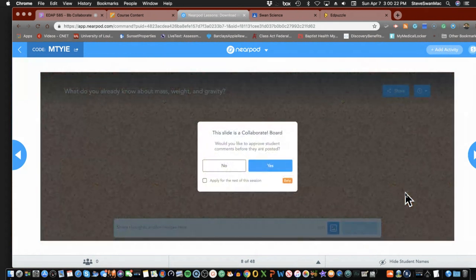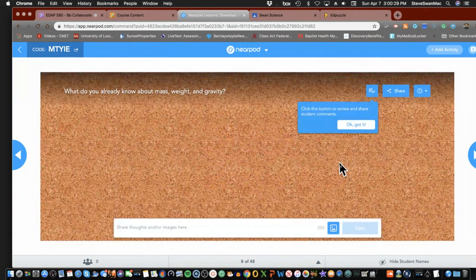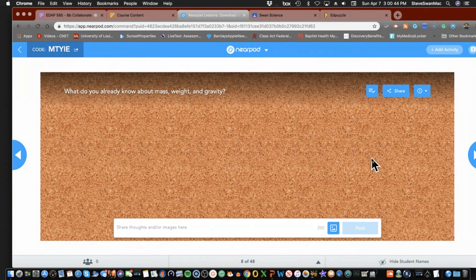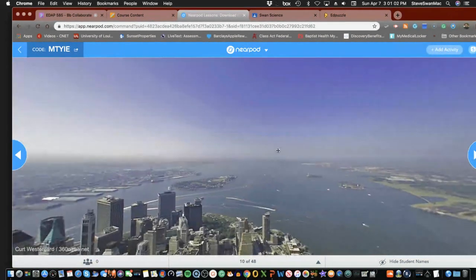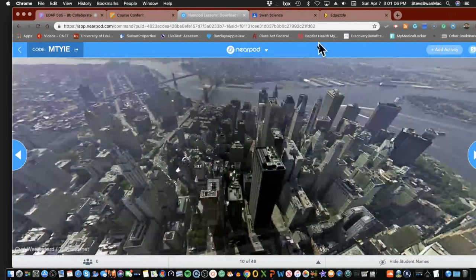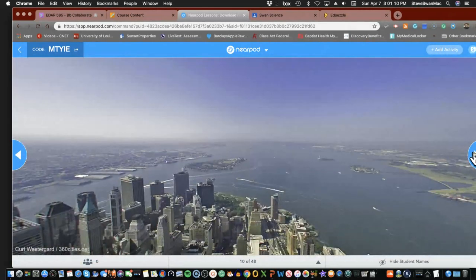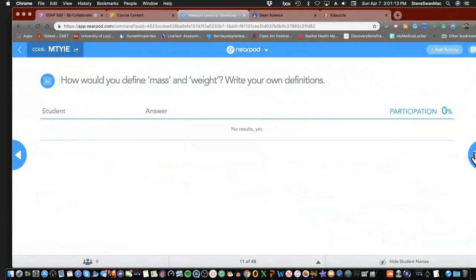At any point where you have a collaboration board, I could say 'What do you know about this?' — so already I'm crowdsourcing. Doesn't that look familiar, kind of like a Padlet? It shows up, you crowdsource, talk about answers, share thoughts. On the next slide there's a virtual expedition — you'll be visiting one of the tallest buildings in the world, the World Trade Center. I can actually spin it around and everybody's screen spins around as well. That is too cool for school!